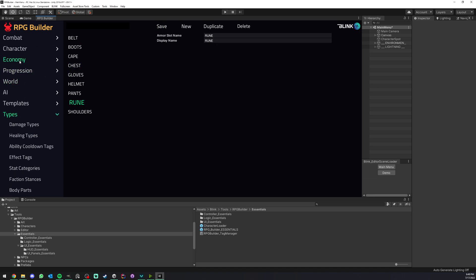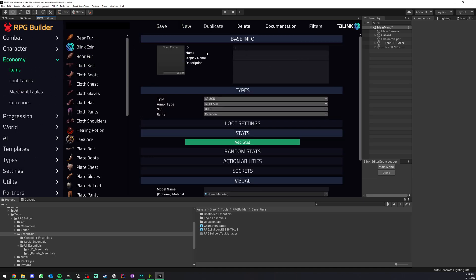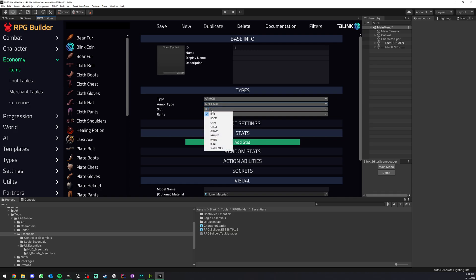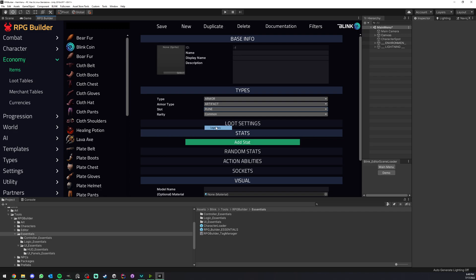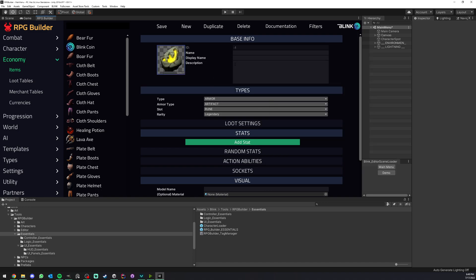Now if we go under economy and items and create a new one, you can see that now we can have our custom armor type that we just created called artifacts, as well as the slot which is a rune. I'm going to select the rarity and let's make it legendary so it's going to look cool. I'm going to select an icon and call it, for example, fire rune.